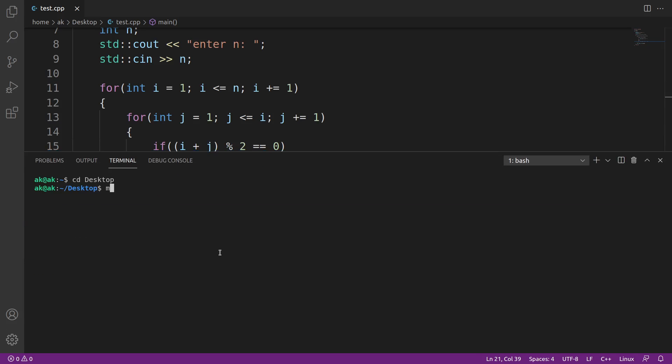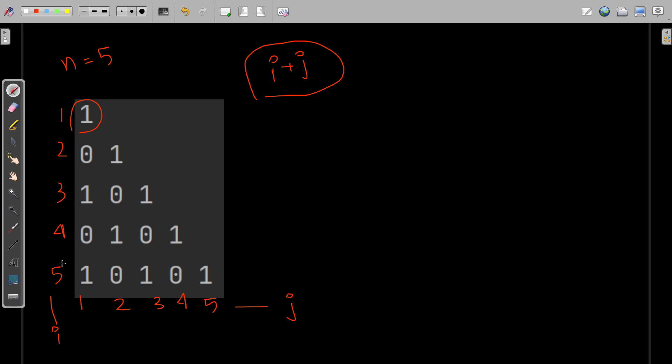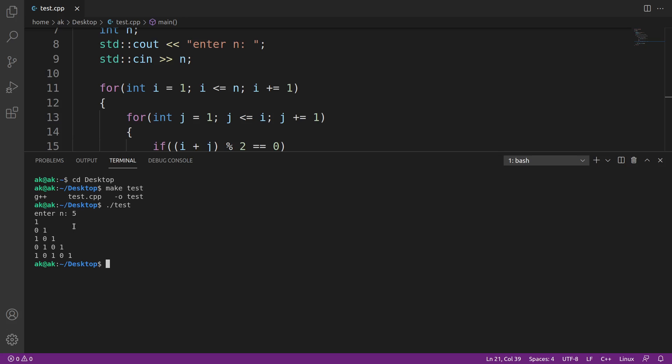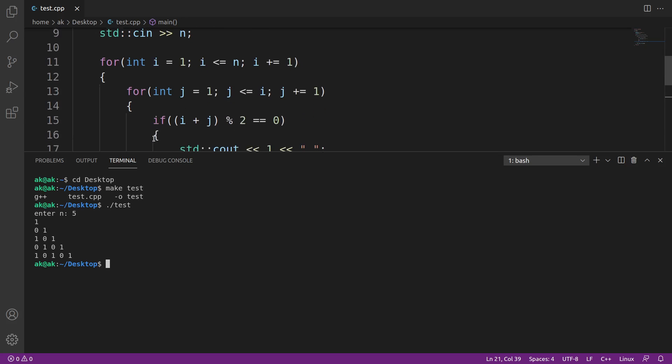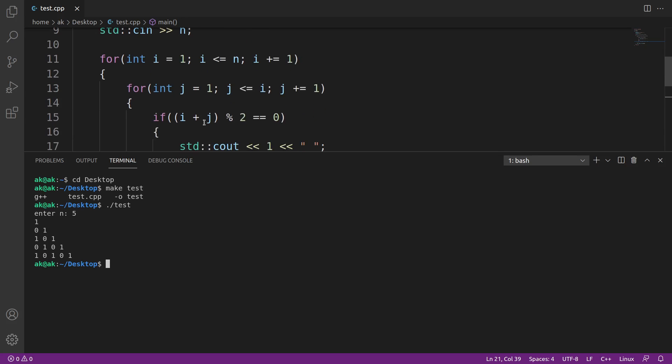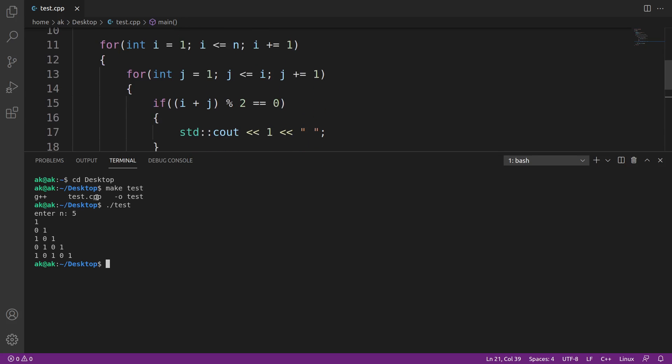I'll compile this and there's no error. Let me run it and enter the value of n as 5. You can see the output we're expecting is printed exactly here.